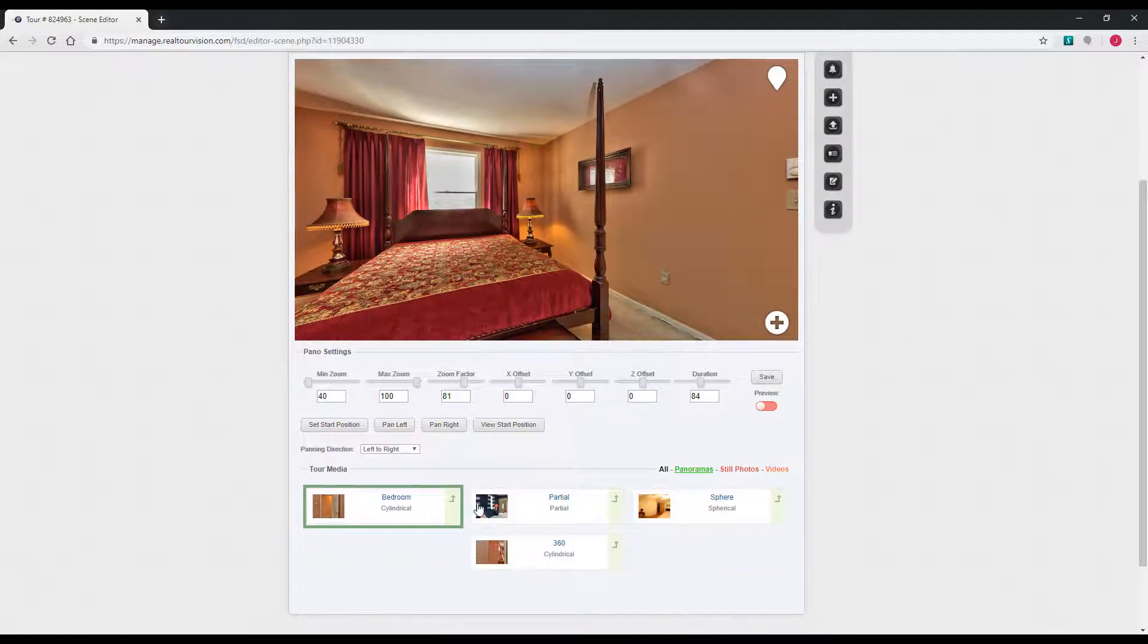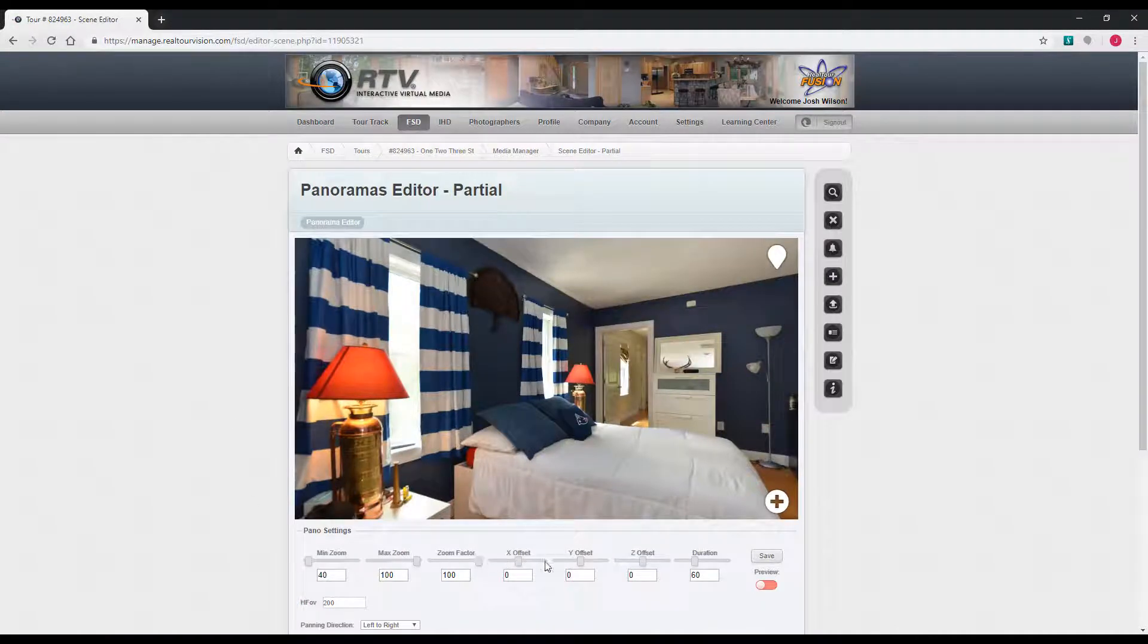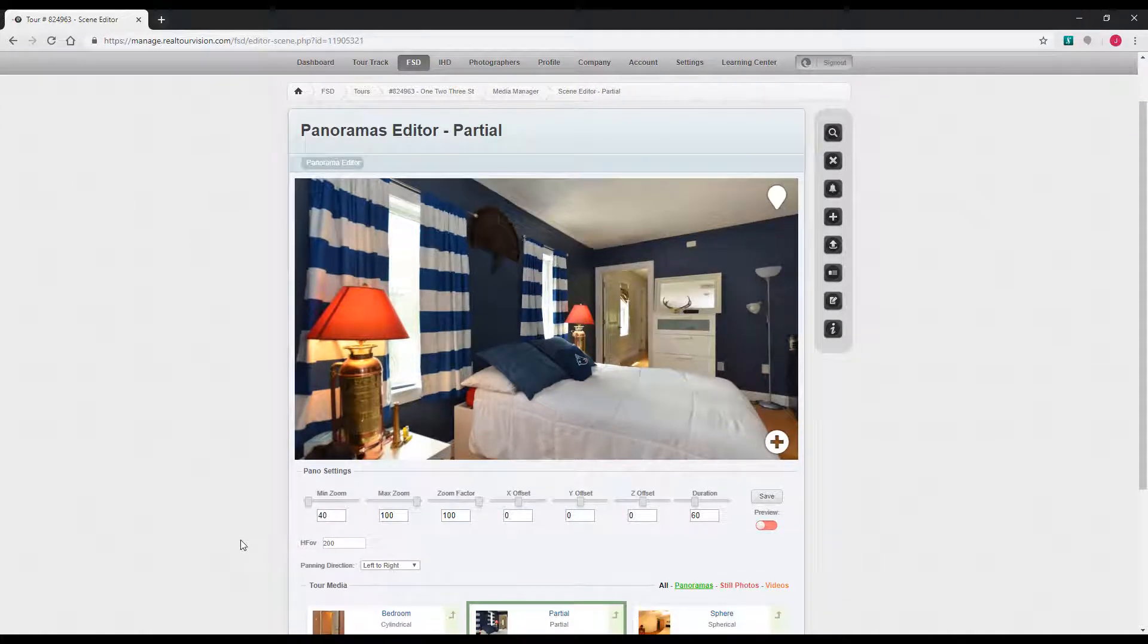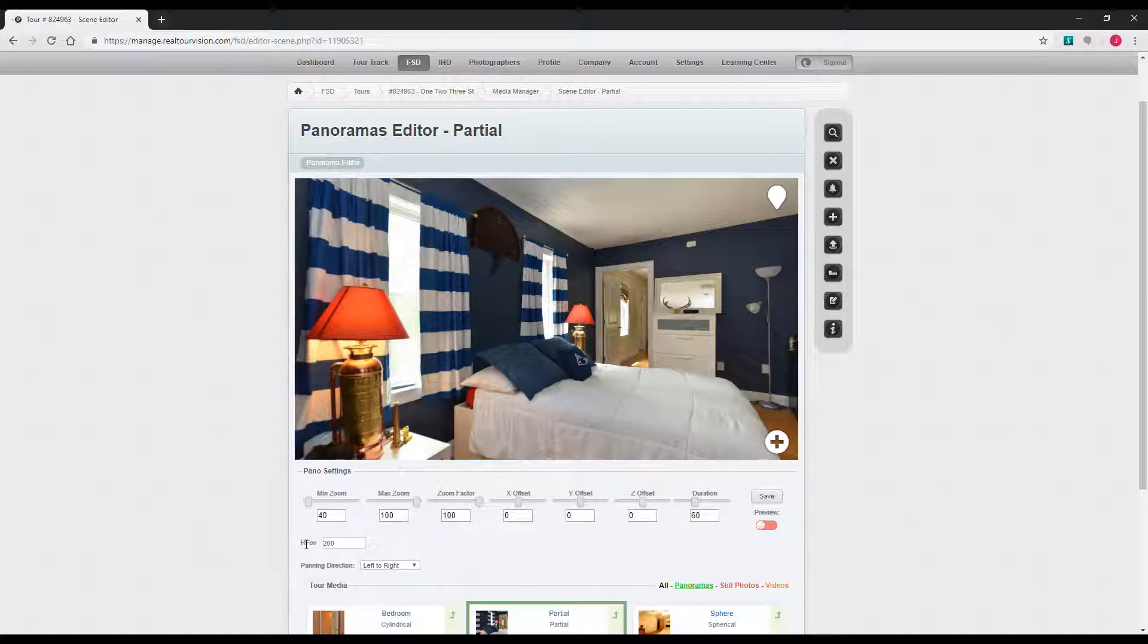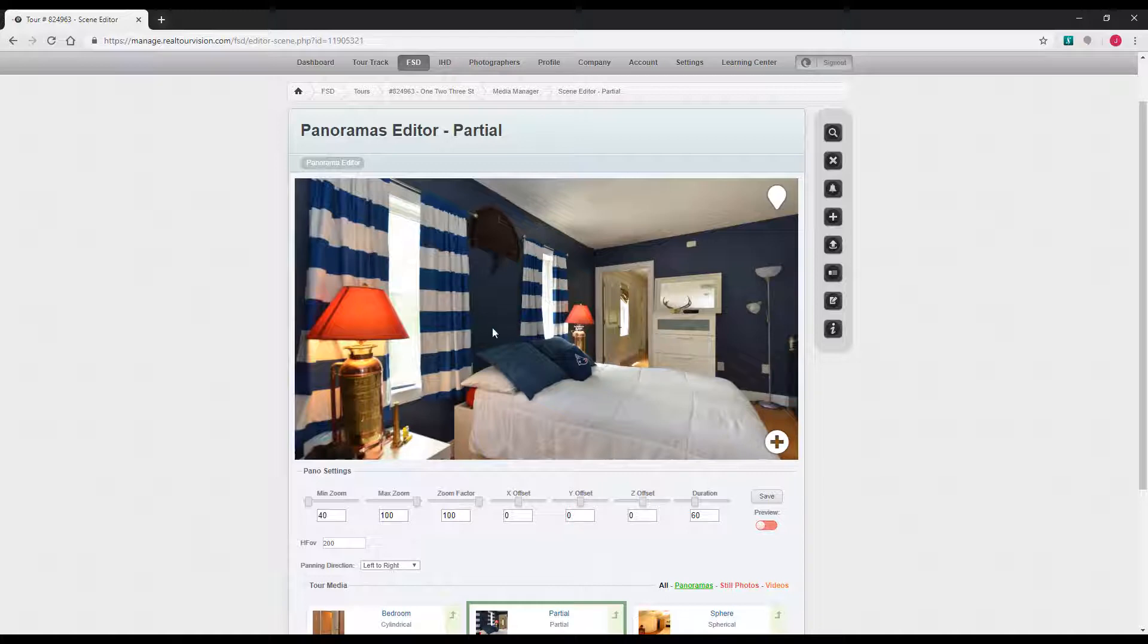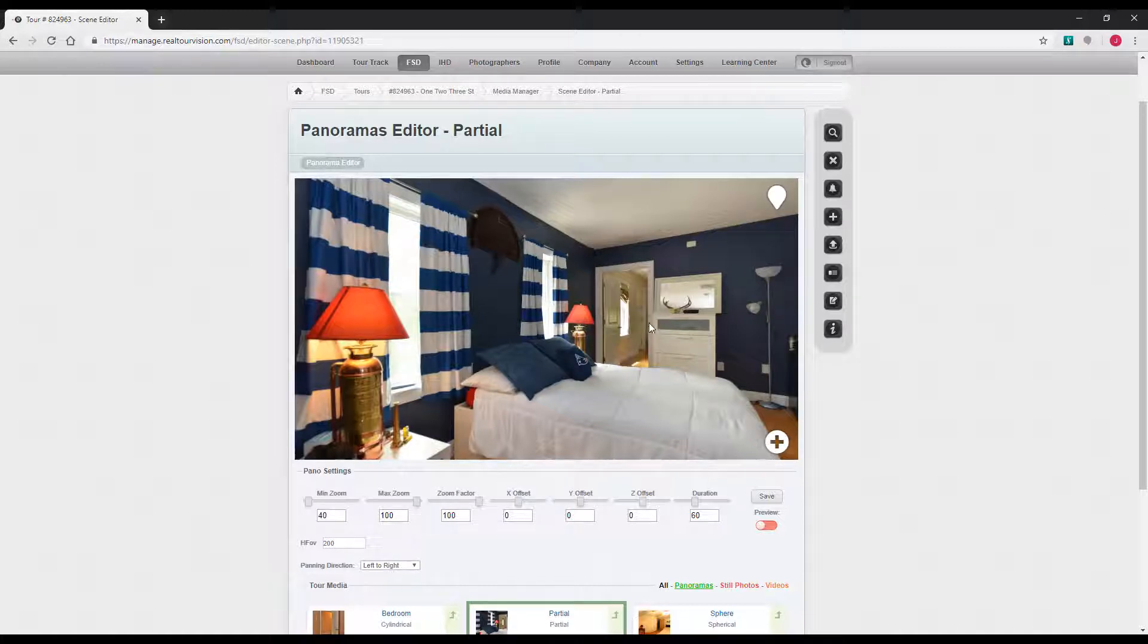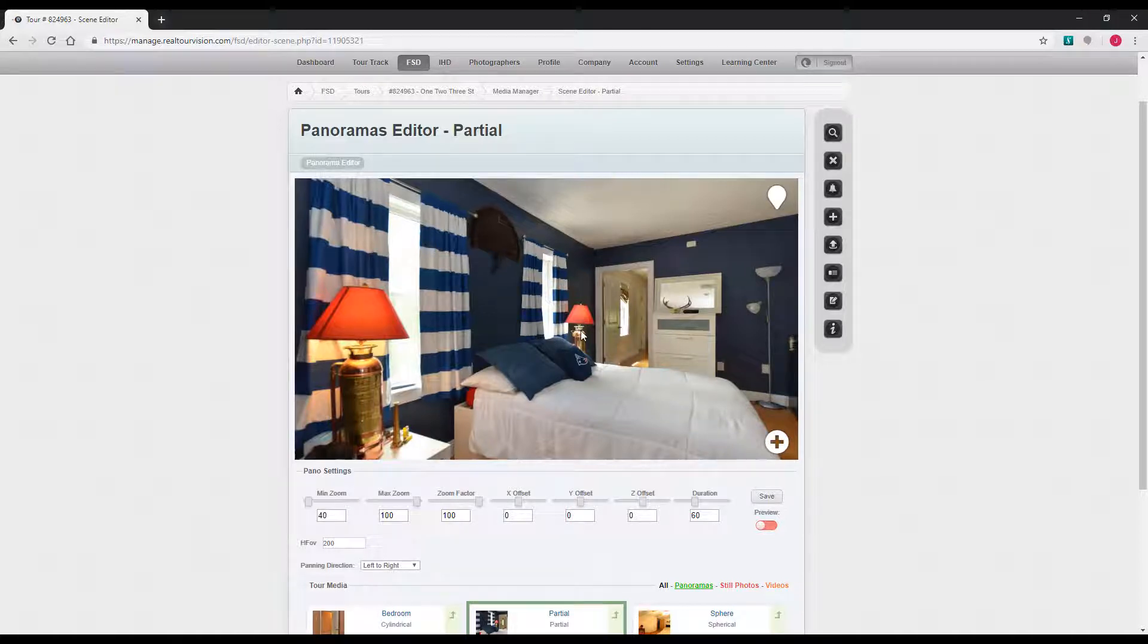If you load a partial panorama, you've got many of the same options. The one different thing with partial panoramas is this HFOV. It stands for horizontal field of view. That basically determines how much is displayed in degrees. You'd want to set this as close to possible as how many degrees that you actually covered with the pan. Partial panos sometimes when you upload them will have a little bit of warping. You can come in and adjust this horizontal field of view, and a lot of times it'll get rid of that warping.